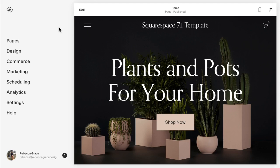Hello everyone, my name is Rebecca Grace and I'm a Squarespace expert and website designer.